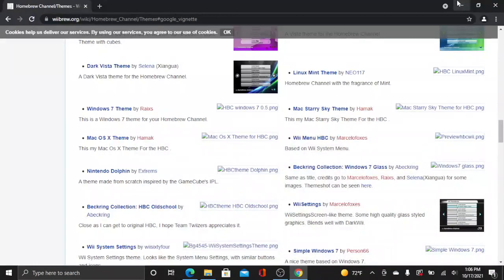Hey guys, thank you for watching the video. In today's video, I'm going to teach you how to install custom themes on the Homebrew channel for your Wii.